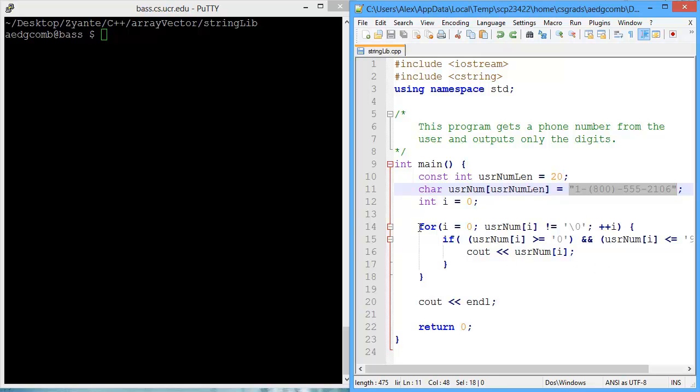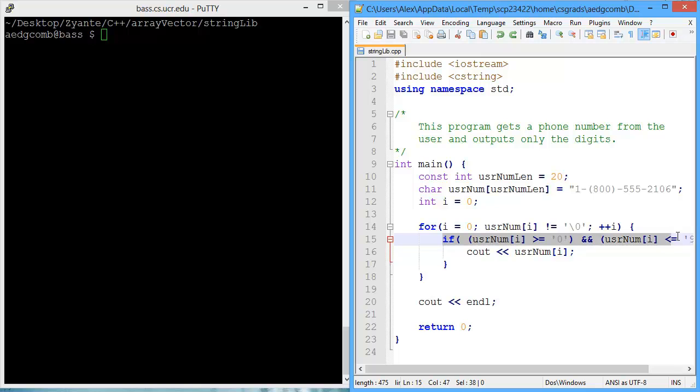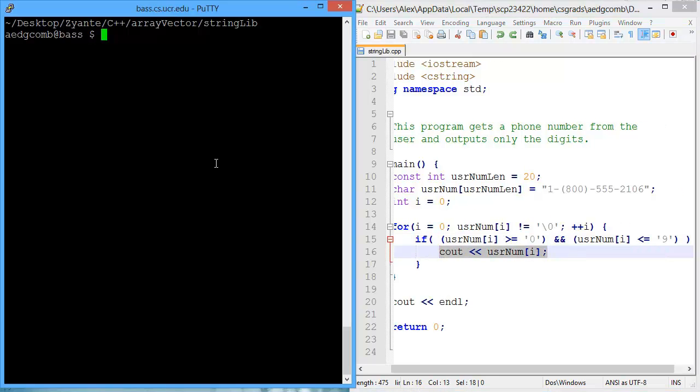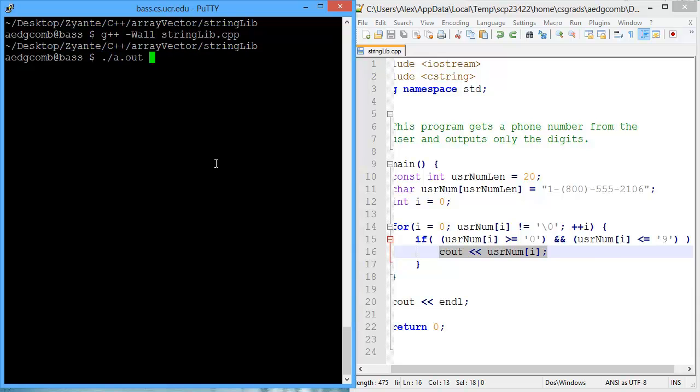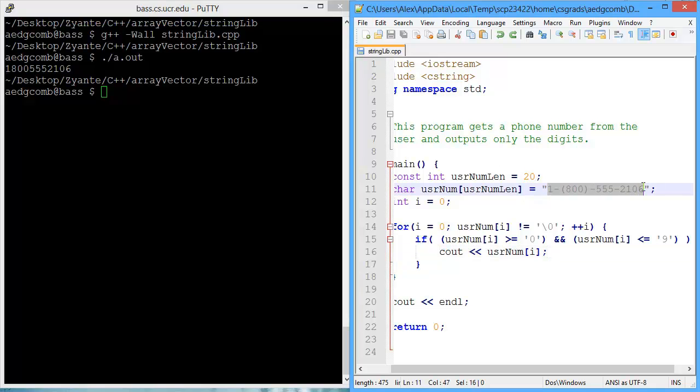We do that by looping through the cString until we come across the null character. While we're looping through the cString, if the current character is between character 0 and character 9, then we output. Let's take a look at how that works. Remember here we have the digits outputted: 1-800-555-2106 from the input cString.